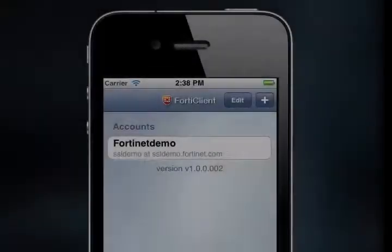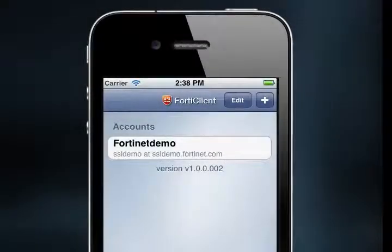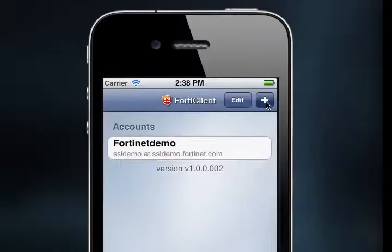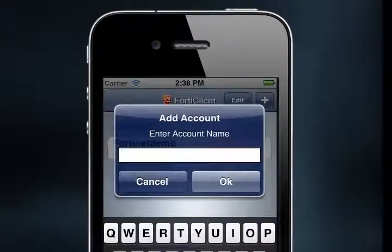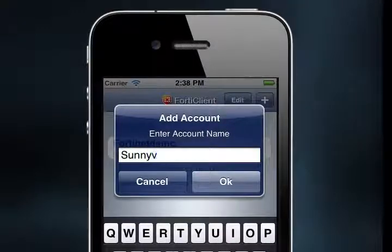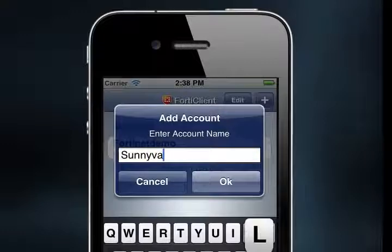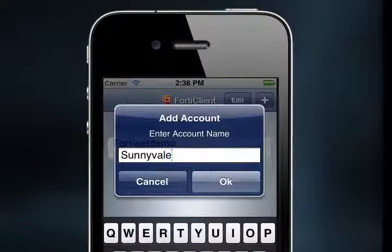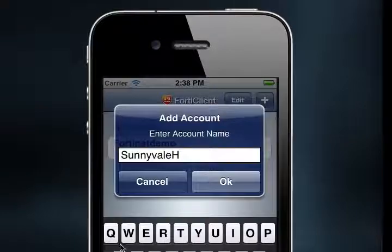To add another SSL VPN connection account, from the Accounts window, select the plus sign in the top right corner of the screen. The Add Account window will open. Enter an account name using the keyboard. I'm going to use SunnyvaleHQ and then select OK. Remember that each account has to have a unique name.